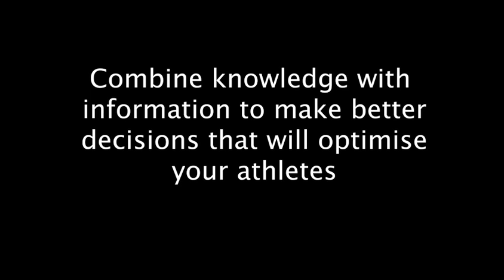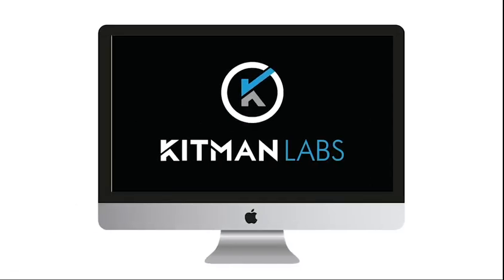You have an important upcoming game and are in the process of selecting your team. Kitman Labs allows you to quickly and objectively benchmark players in positional groups to see which player will best meet the demands of your game plan.